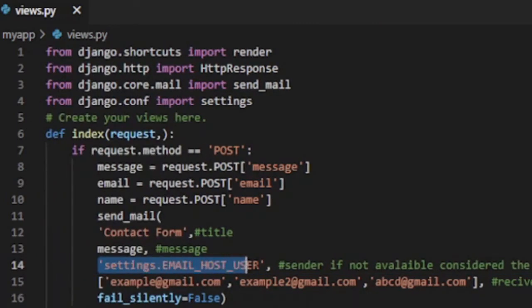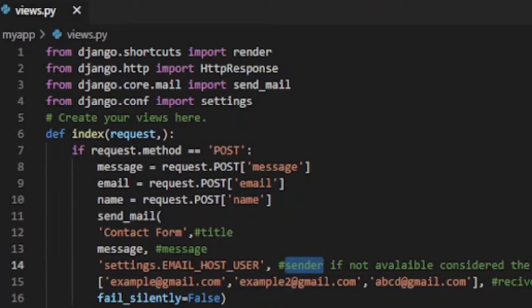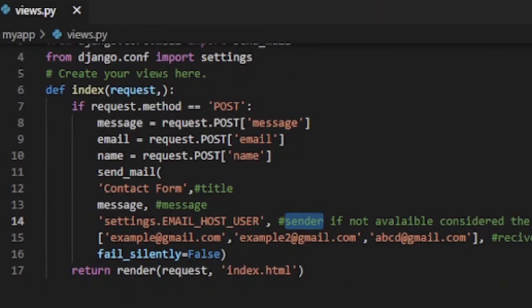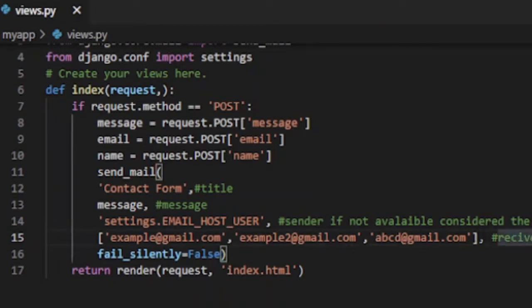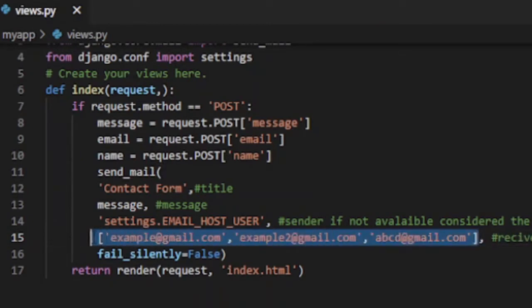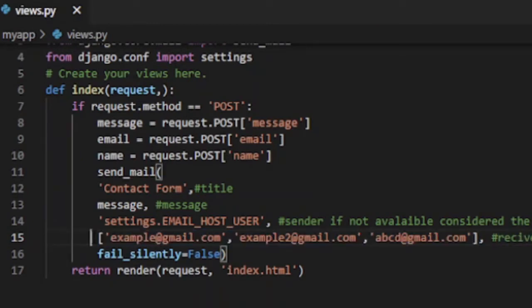Now to send the email we need to call send_mail function which takes five different arguments. Those are number one, title of the email which we get from the name field. Number two, message of the email which we get from the message field. Number three, email address of sender.